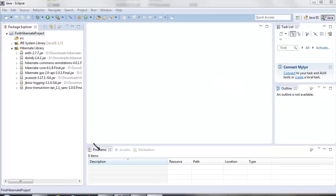We are done with the first step. The second step is to include the Java database driver in the project's classpath for the relational database you want to use. For all my Hibernate tutorials I'm going to use MySQL database, which I've already installed on my machine. You can use Oracle, Postgres, Derby, or any other relational database — install it, download its Java database driver from its website, and include it in the project's classpath.